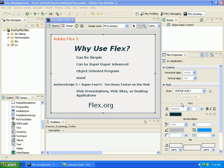It can be as simple or as difficult as you want it to be. One of the big challenges in Flex is figuring out how all of the panels work and integrate, and figuring out when to go into code view versus design view — and that's what we're going to do next.